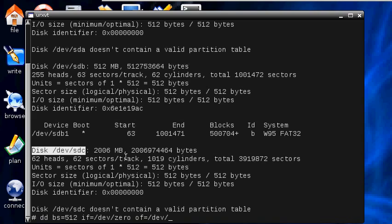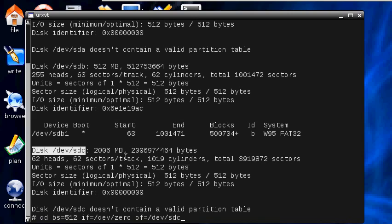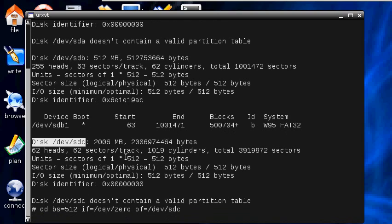Now in your case it will be SDA almost certainly. If I hit return now I will start to wipe my own hard drive and I don't want to do that, so for this demonstration purpose I'm using the flash drive sdc and as soon as I hit return it starts to do it. It's on its way, it's already starting to blank that device.